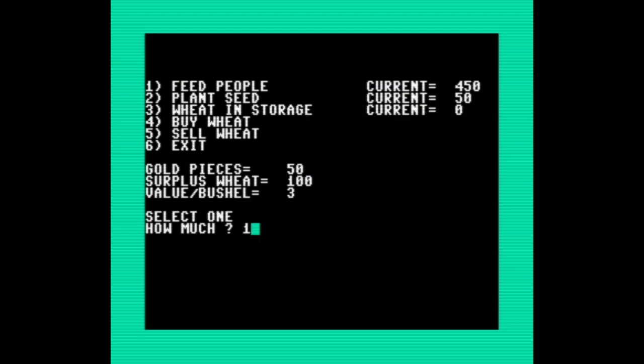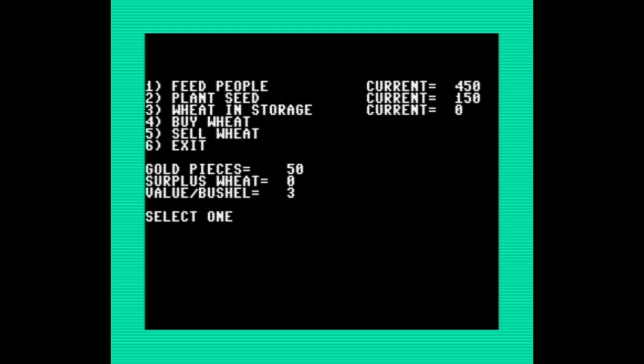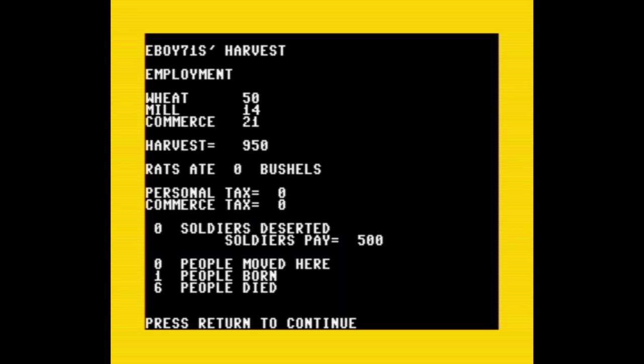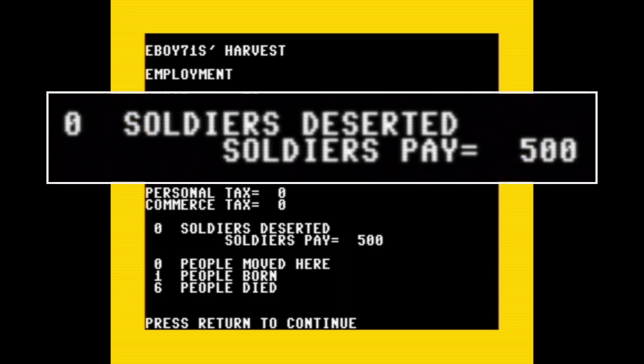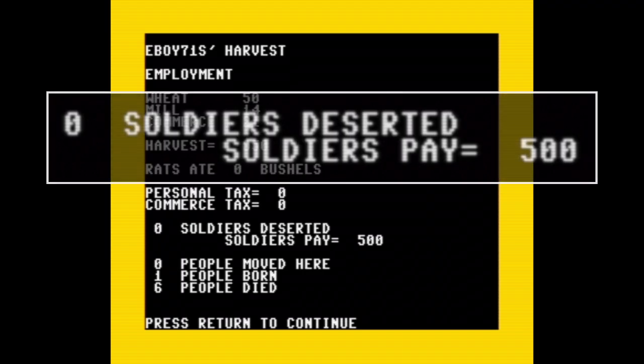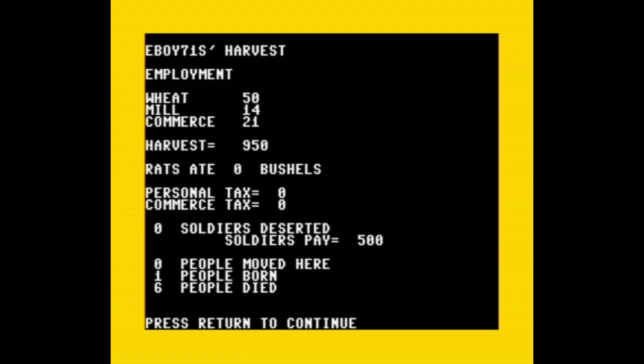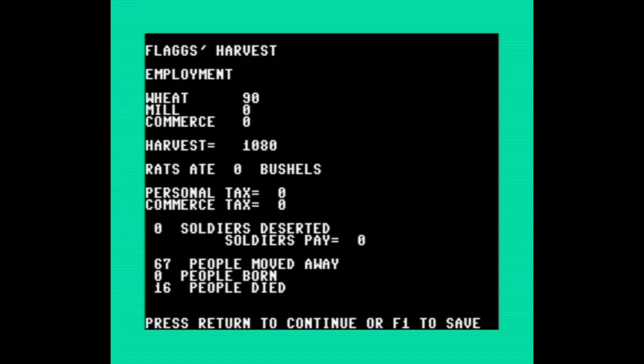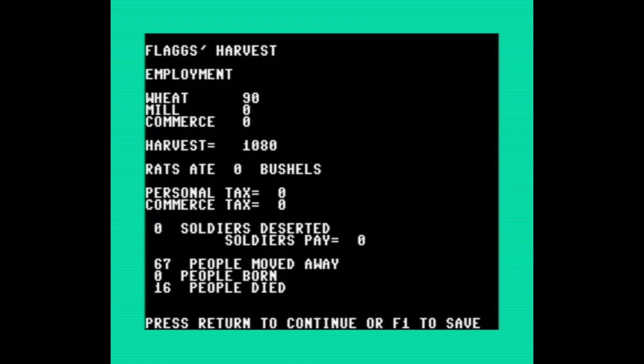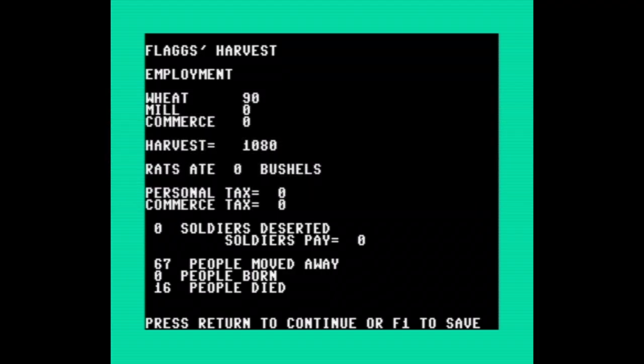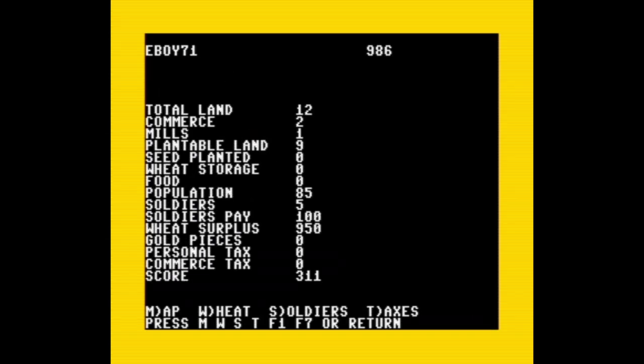I think player one did pretty well. I harvested 950 bushels and we can see the employment spread between wheat, mill, and commerce. I don't really understand how it all works yet, but that seems okay. Oh, and I guess I paid my soldiers 100 gold each. Oops. Well, at least they're probably happy. And oh wow, Flag's strategy was way worse. The entire population was growing wheat because I planted too much. I brought in a lot, but everyone left. 67 people moved away and 16 died. That's 83 people, so Flag is just down to seven really stubborn folks. I think this is going to be a short game.